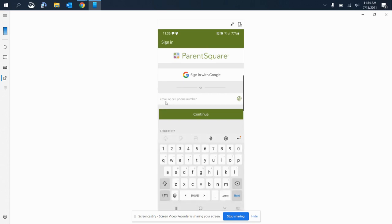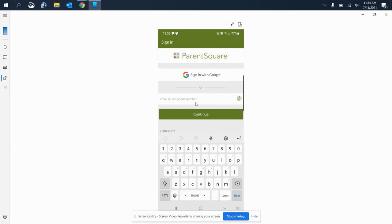Here where it says email or cell phone number, you will enter either one—the email or phone number that is associated with your student that you provided to the school. If you are unaware or unsure what email or phone number you provided, you can check Aries parent portal if you have that app.